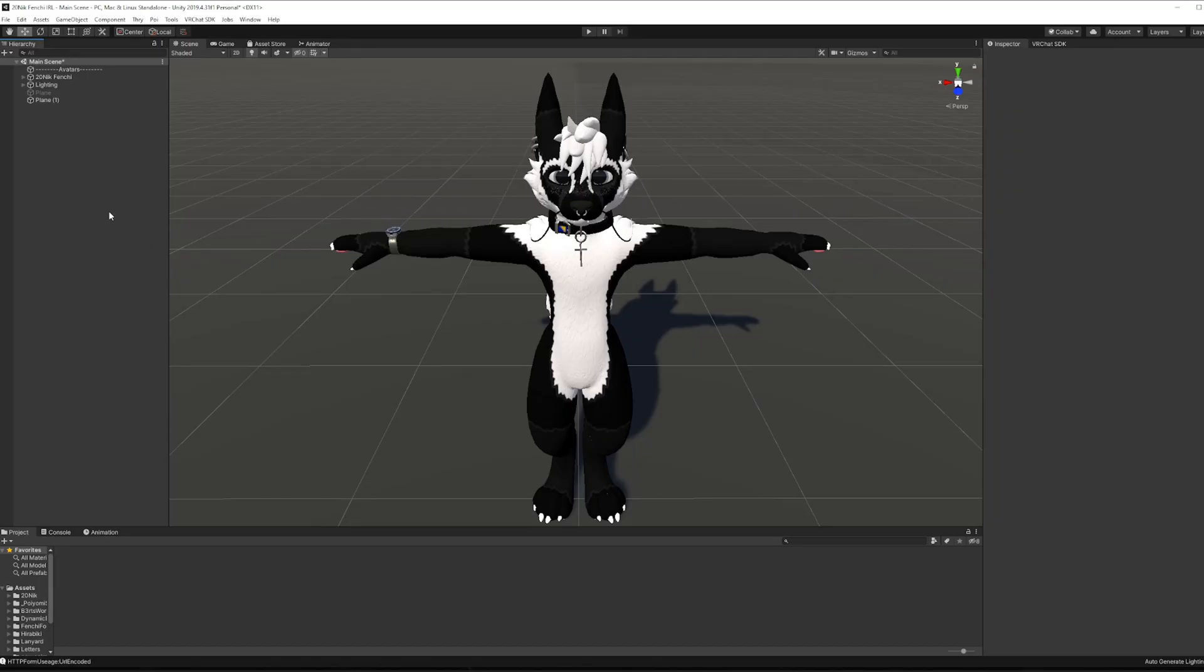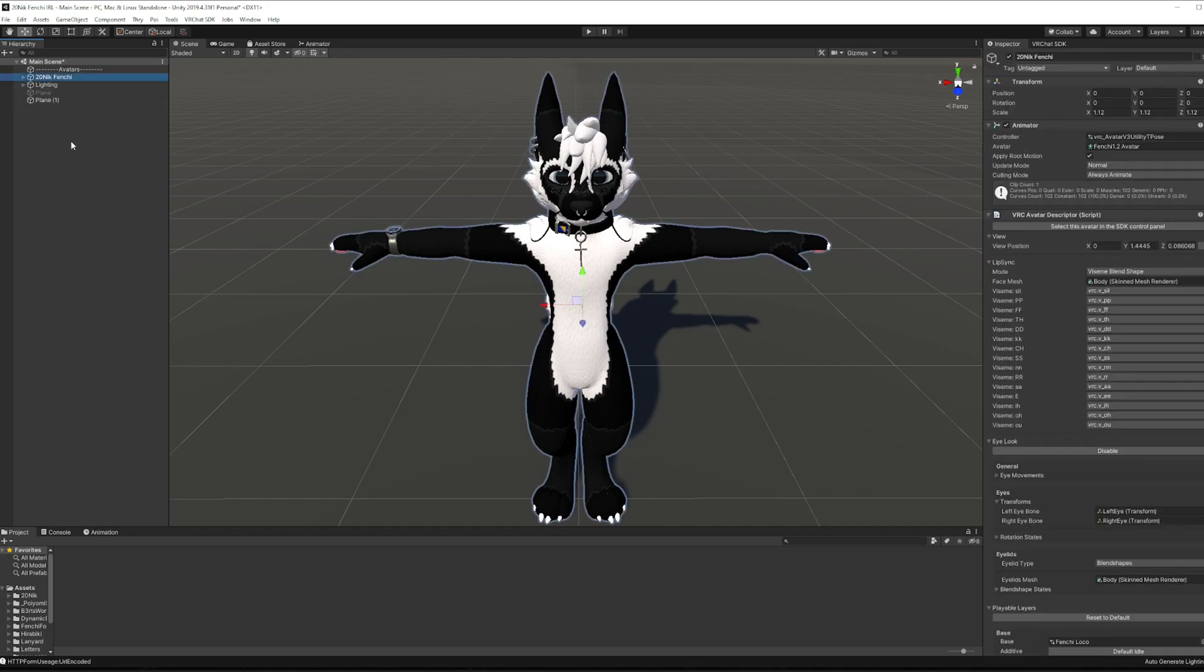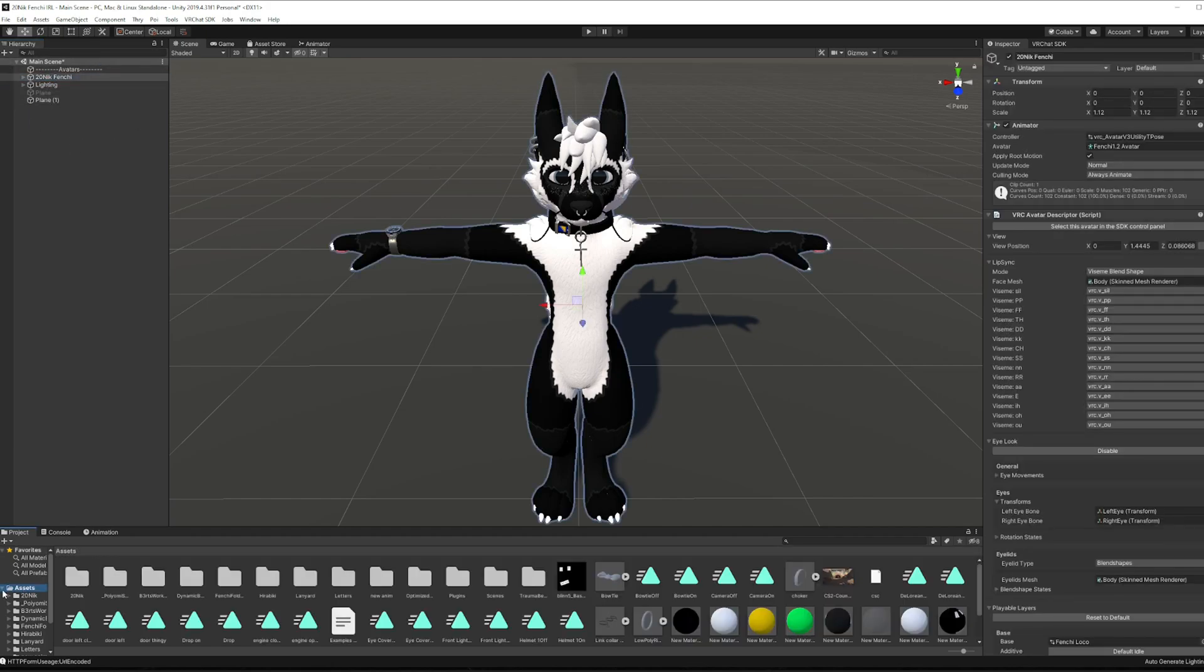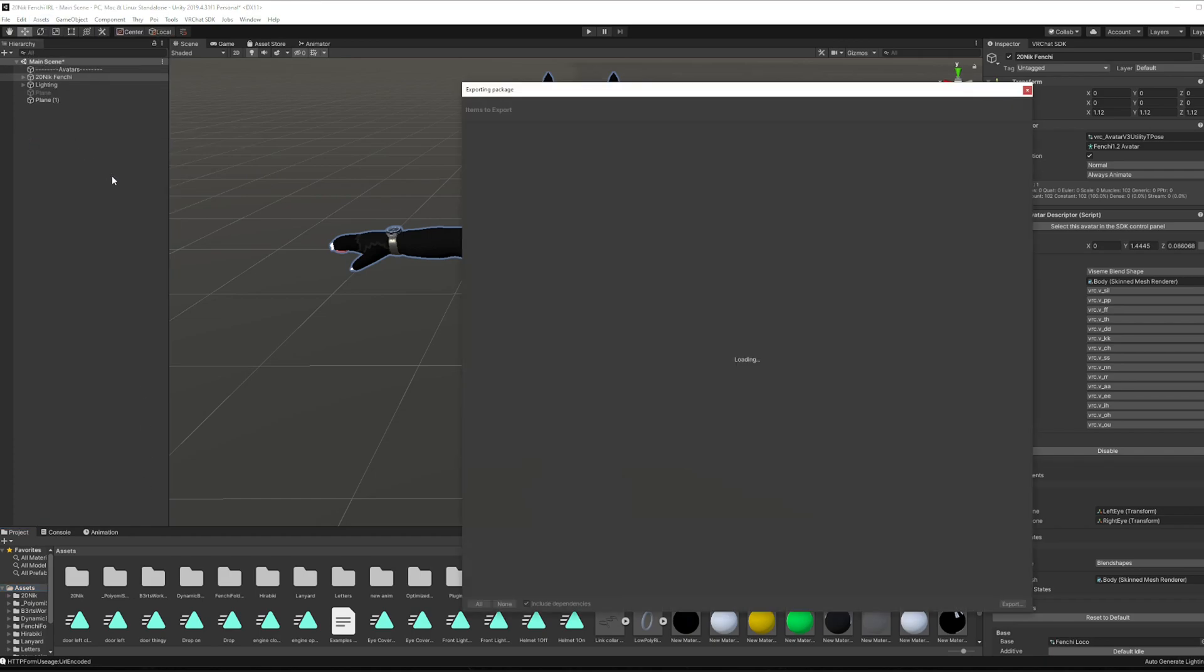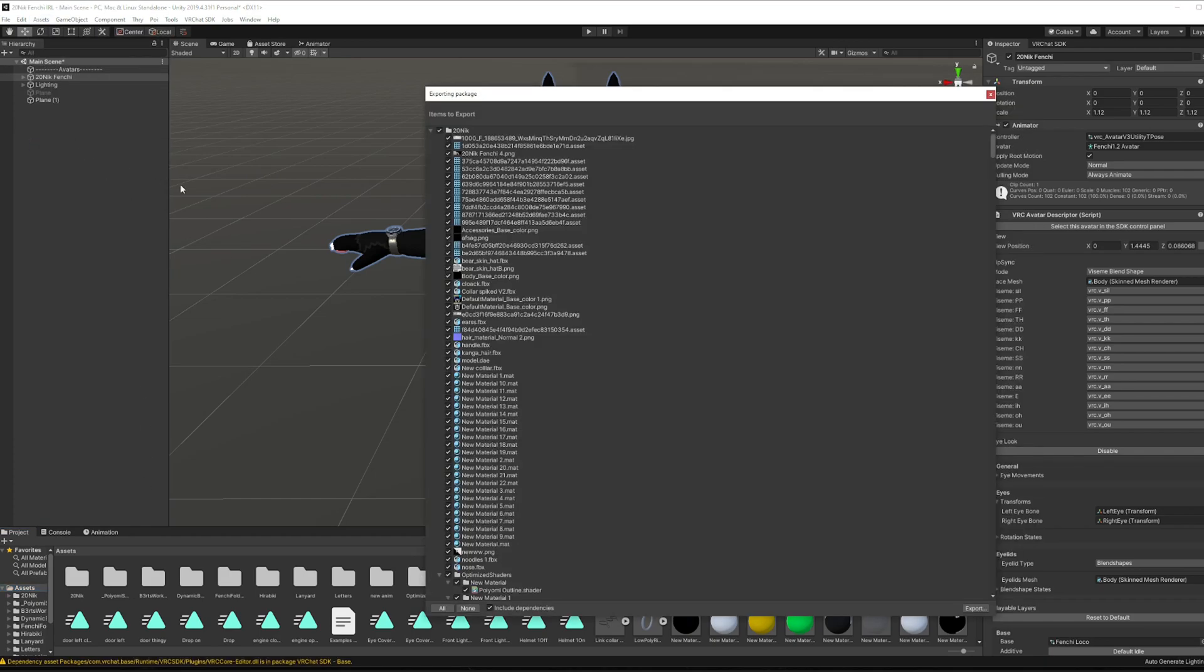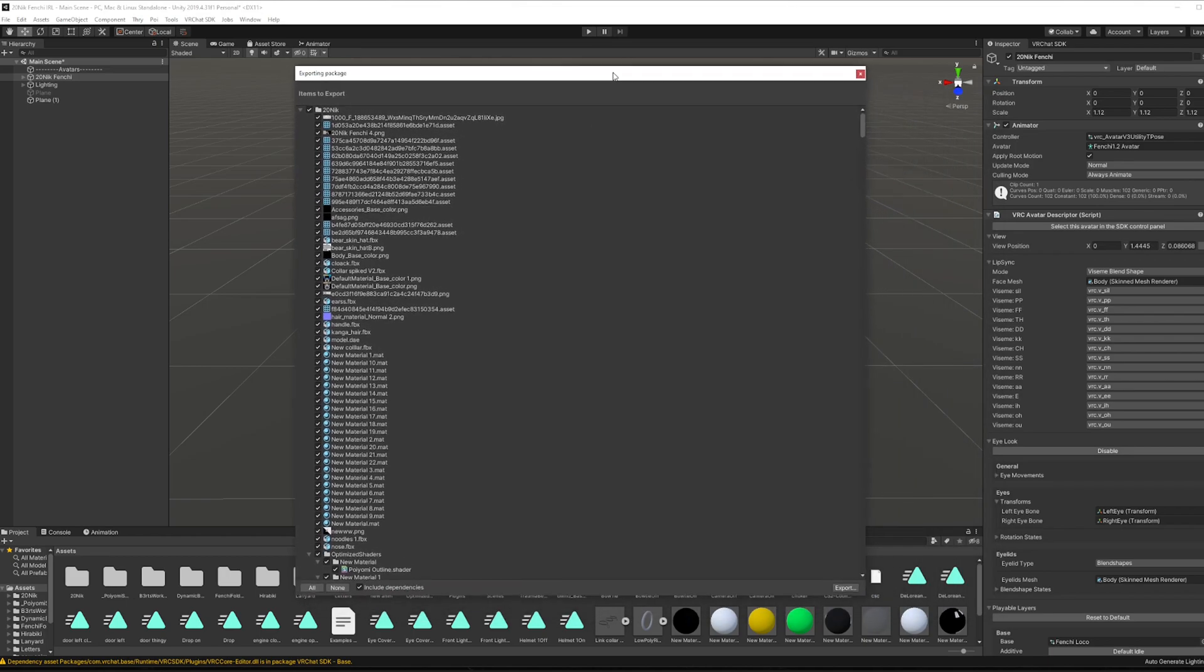So no matter what the thing is, you're going to select it in your main scene here. Make sure that you have assets selected as well. We're going to go over to assets, export package, and now in this window here we're basically able to control what we want to export.